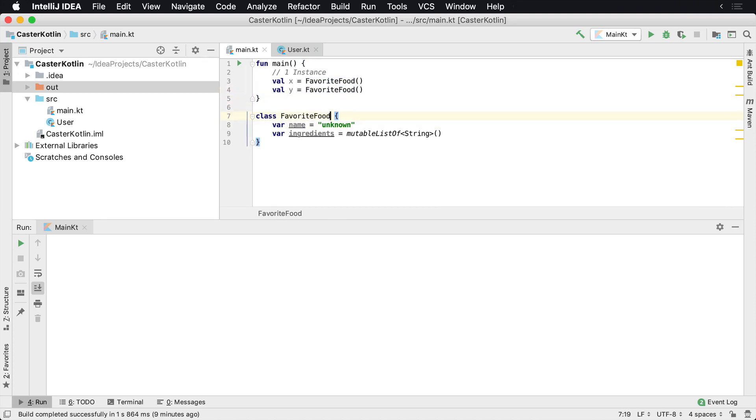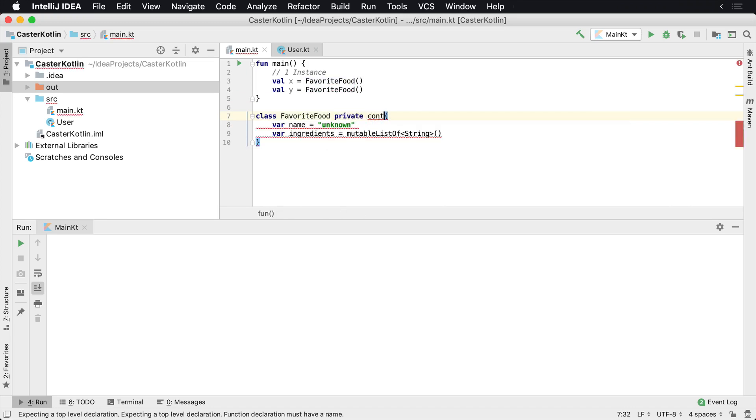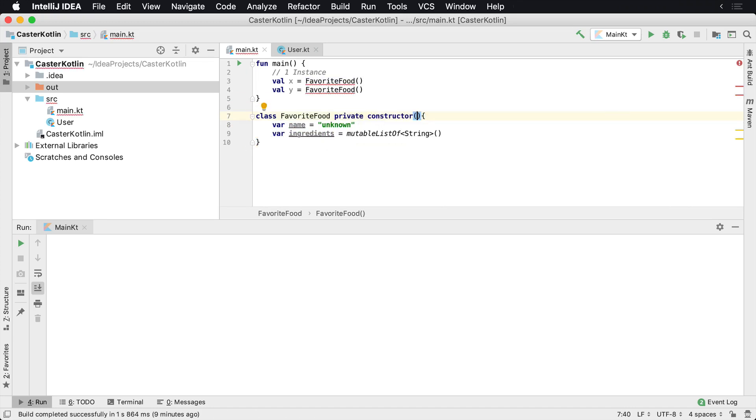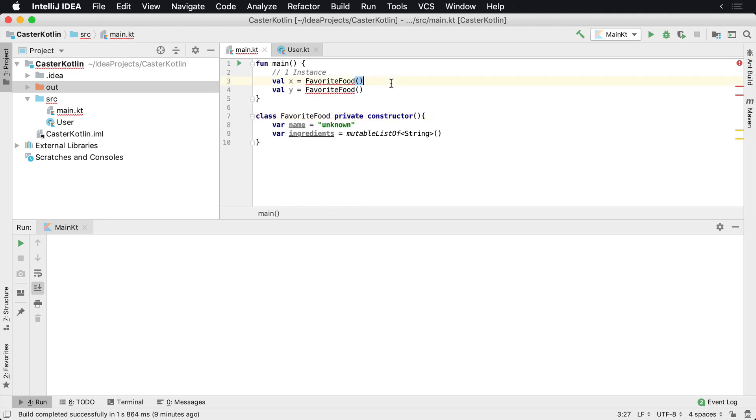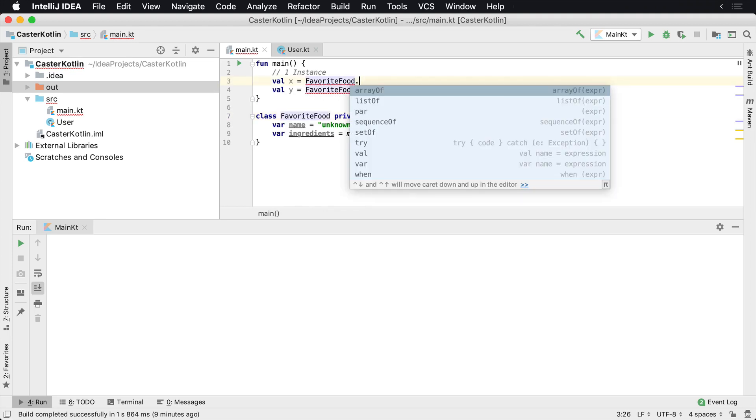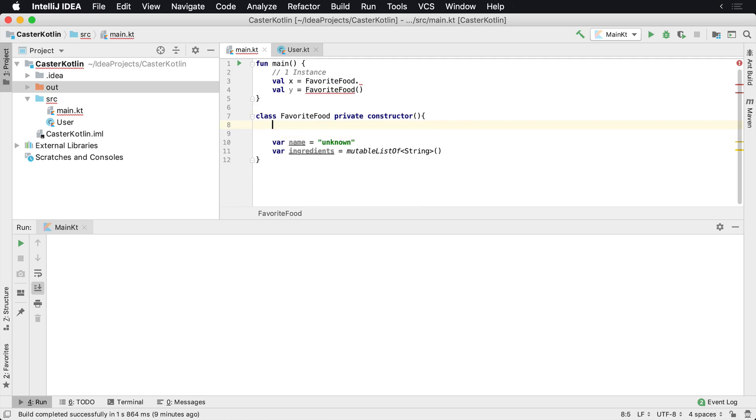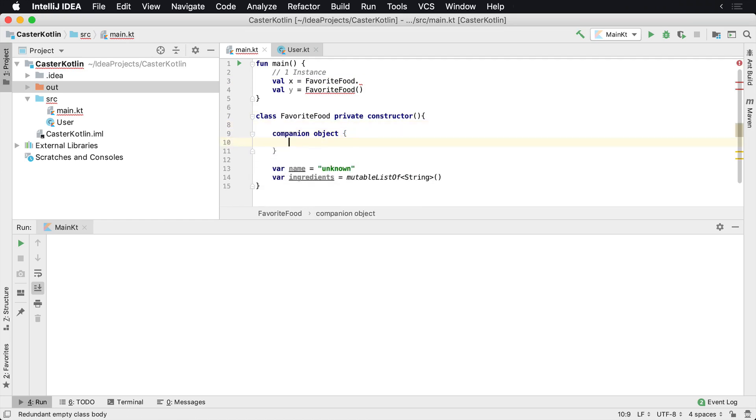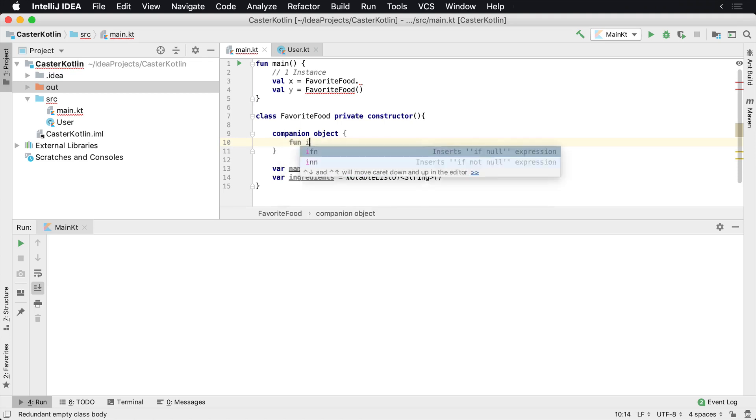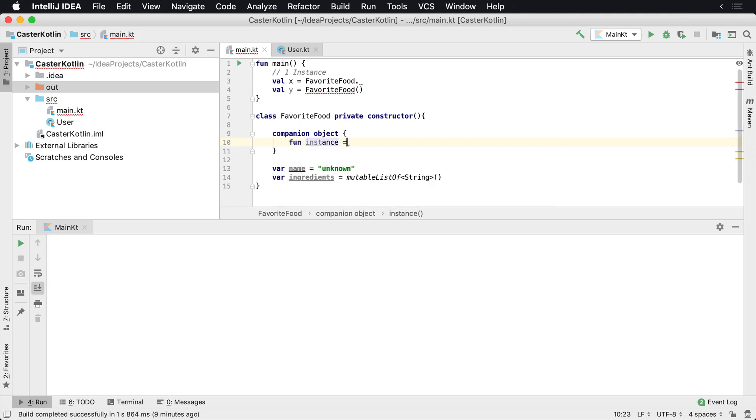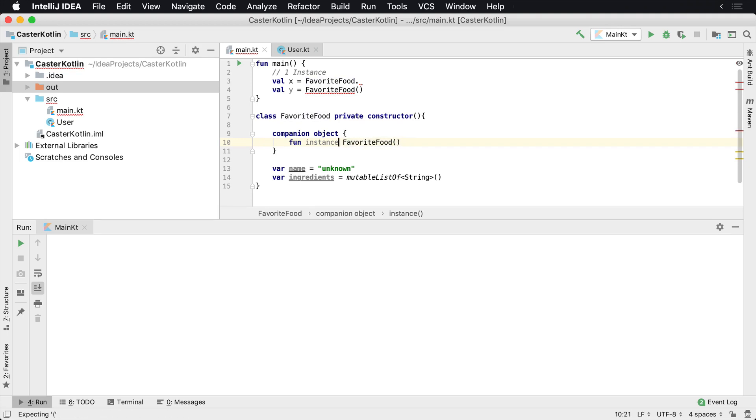Well, in another language what you would do is you would mark the constructor private and say private constructor. And now of course, we're not going to have the ability to create this, but now what we need is some type of helper method to create this. So maybe we have a companion object and this companion object has a new method called instance. And this instance just basically creates a favorite food for us.